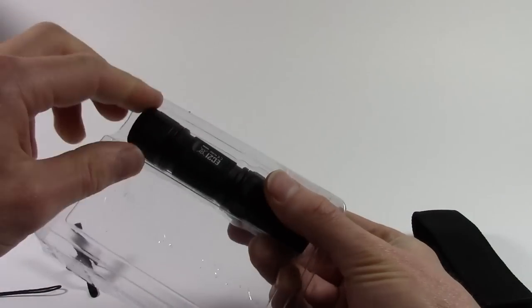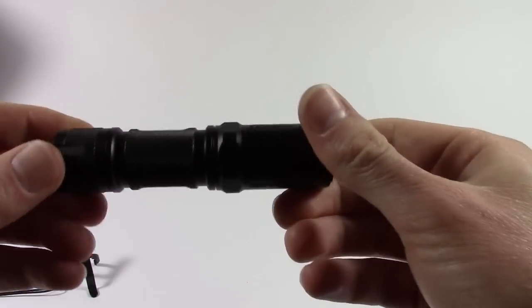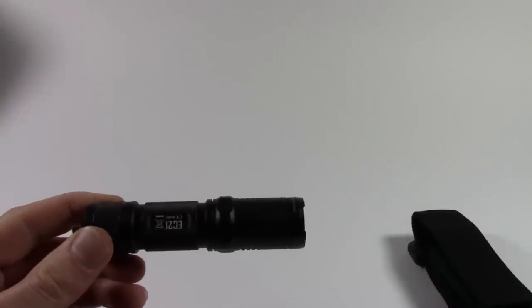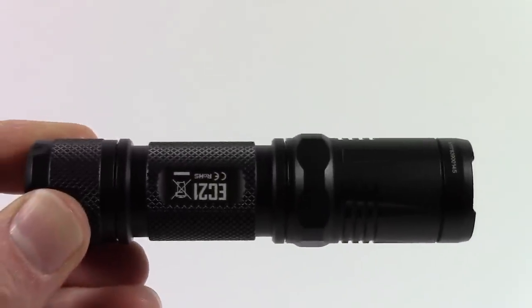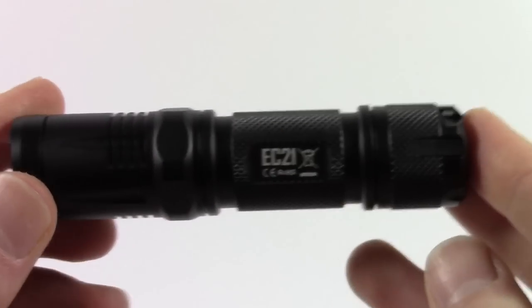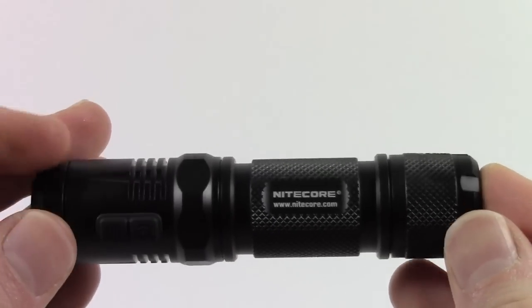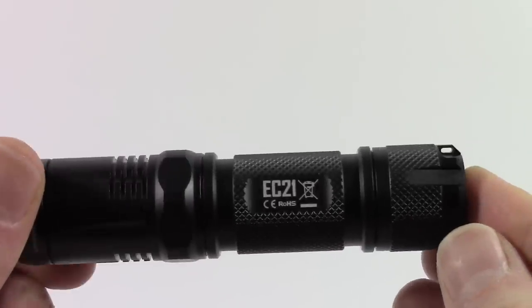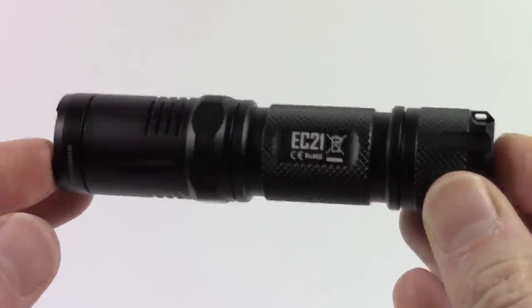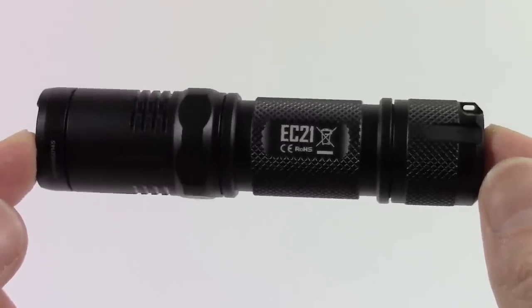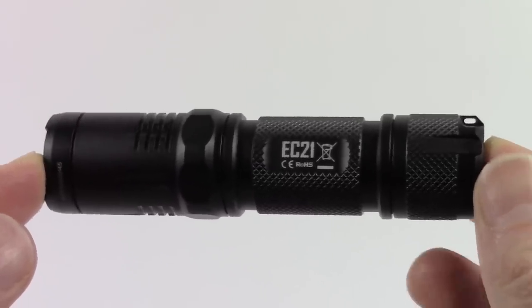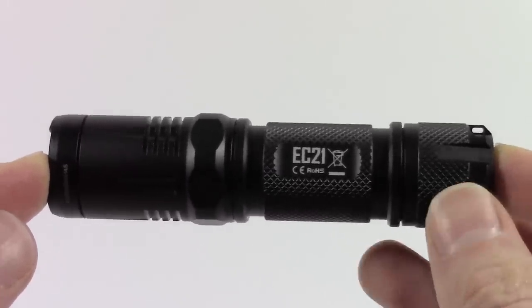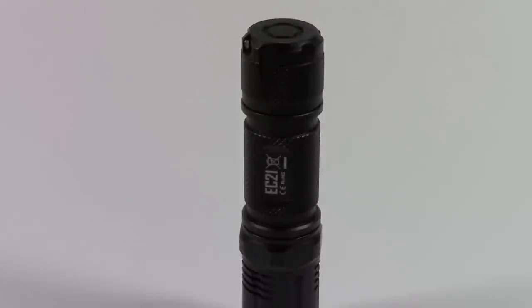And finally, in the plastic pack, we have the EC21 itself. Now the first thing you notice about this is really how small it is. It's an inch in diameter, or 25.4mm, and I think only 108mm long from end to end. That's really short for a torch that fits an 18650 battery. That's pretty much in the size range of the larger AA compatible lights, actually.